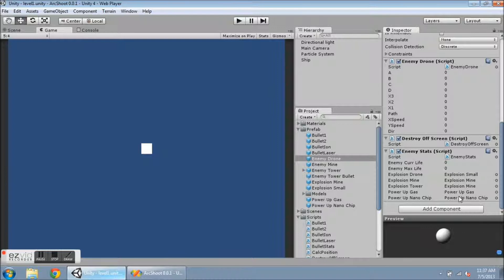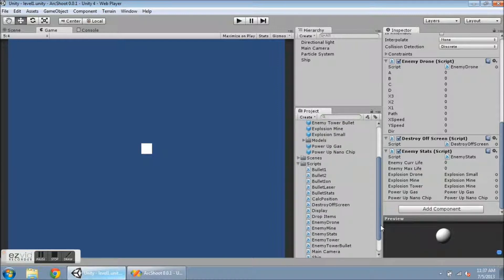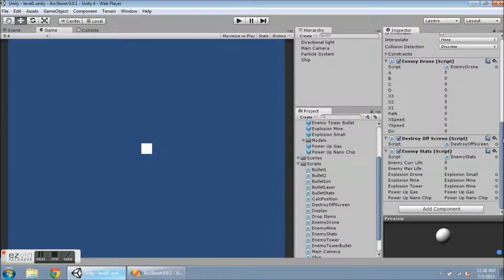And if I want to, I can change one of these here on this prefab level, and it will not affect the original EnemyStats script attachments.